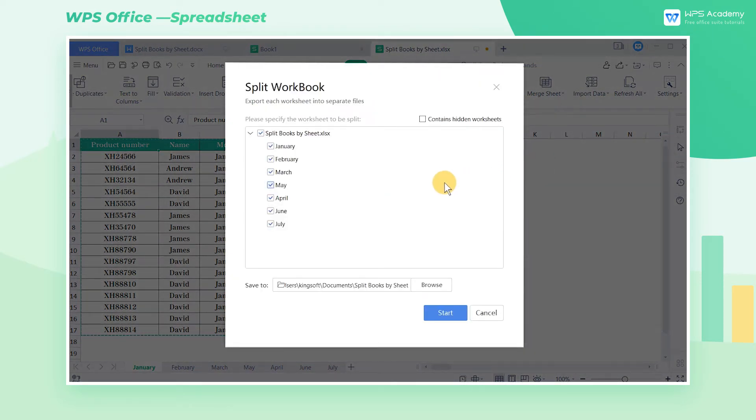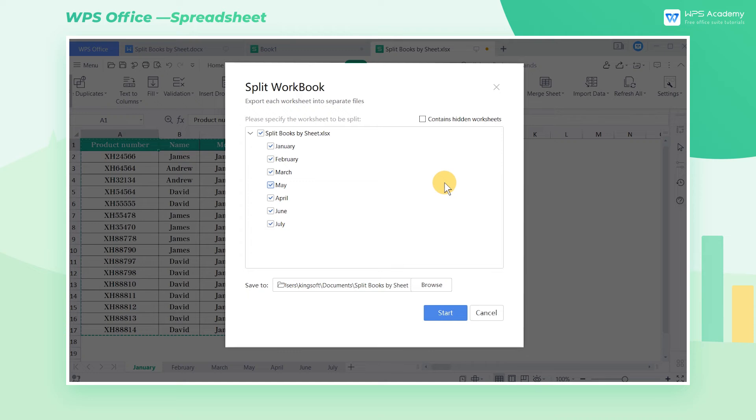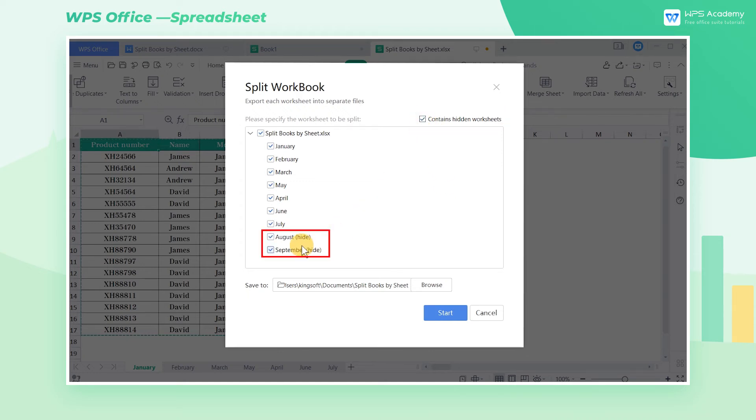In the pop-up dialog box, the system has checked all worksheets for us by default, except those hidden worksheets. If you don't want to miss those hidden worksheets as well, you can click the option Contains Hidden Worksheets in the upper right corner.